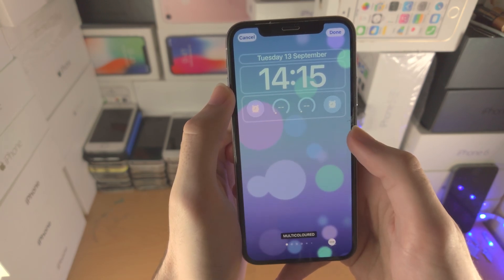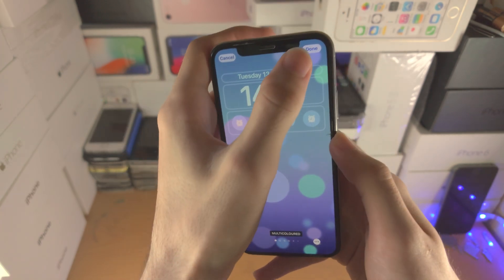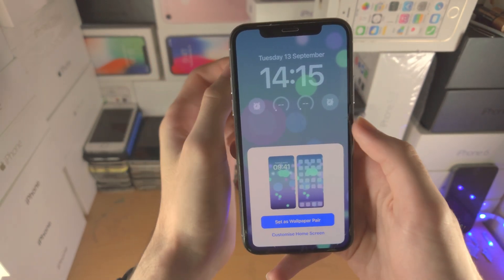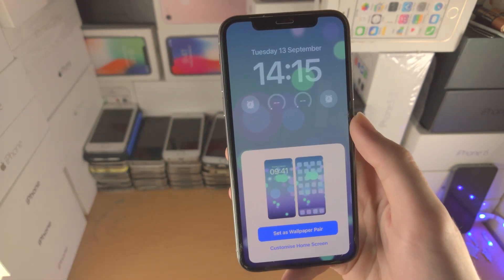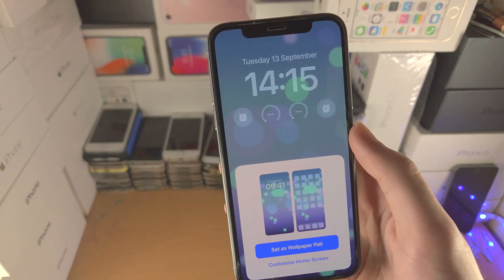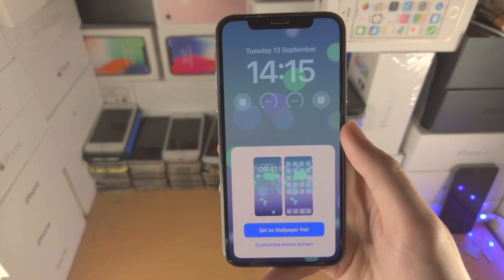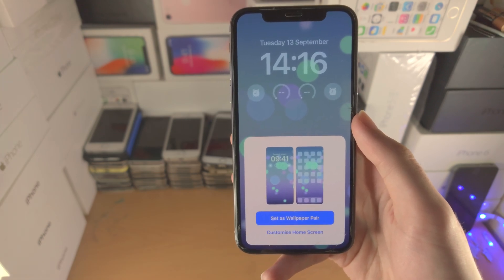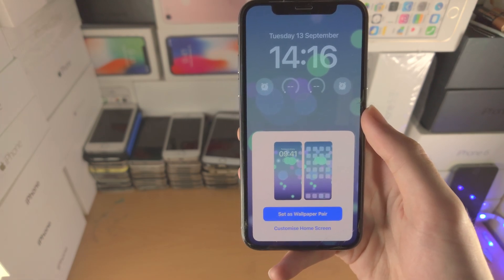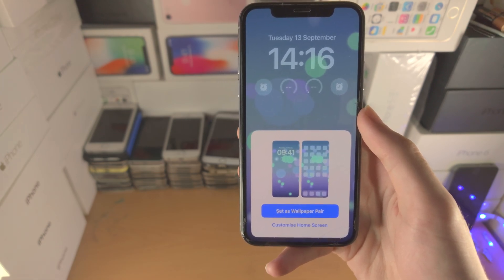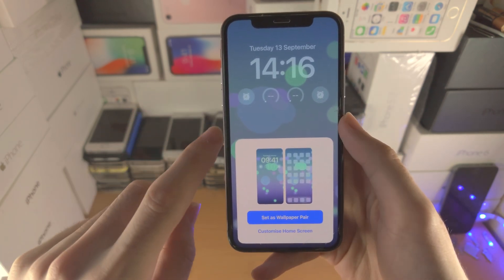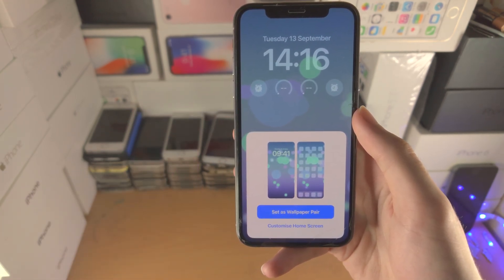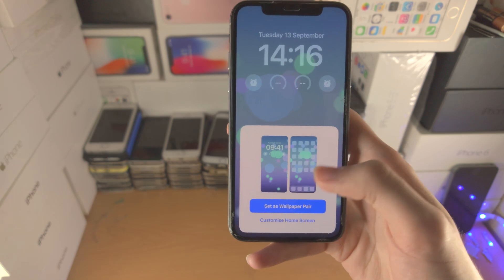Once you're happy with what you have, move out and tap on 'Done.' Keep in mind that some wallpapers, especially the Apple default ones, will not allow you to add widgets. Also note that if you're using a photo or wallpaper with depth effect, sometimes adding widgets on the lock screen will remove the depth effect.